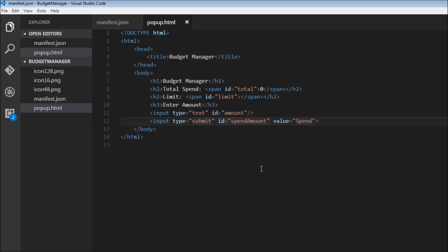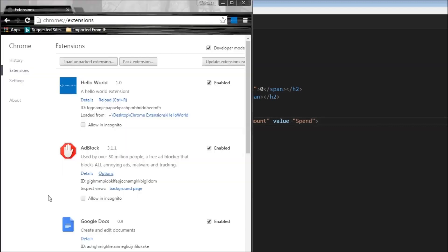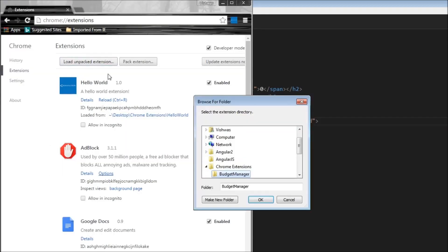Now, let's load this into the browser and see if it works. Also, I have created three new icons for this budget manager extension. So let's head over to Chrome, load unpacked extension and budget manager.